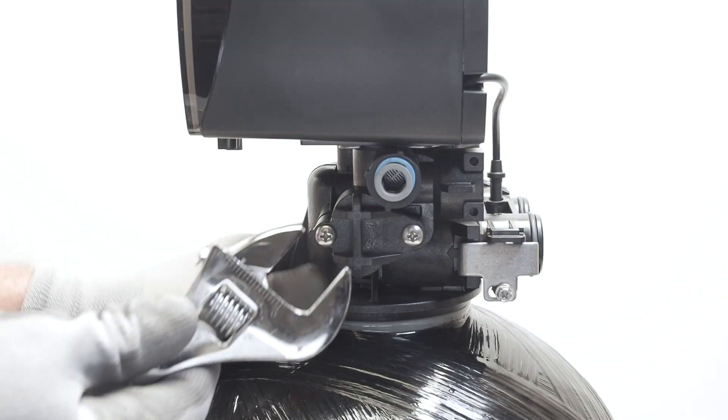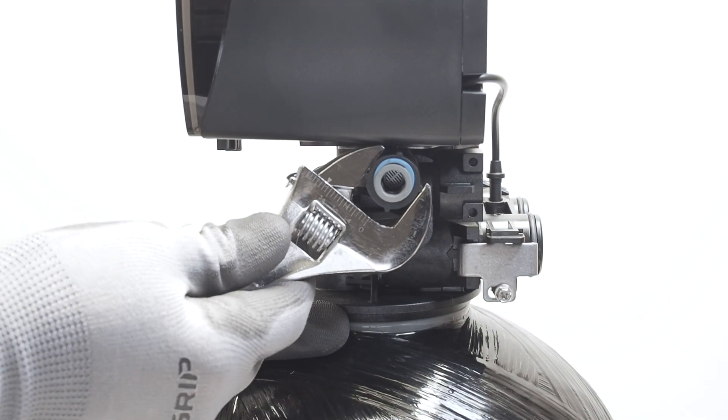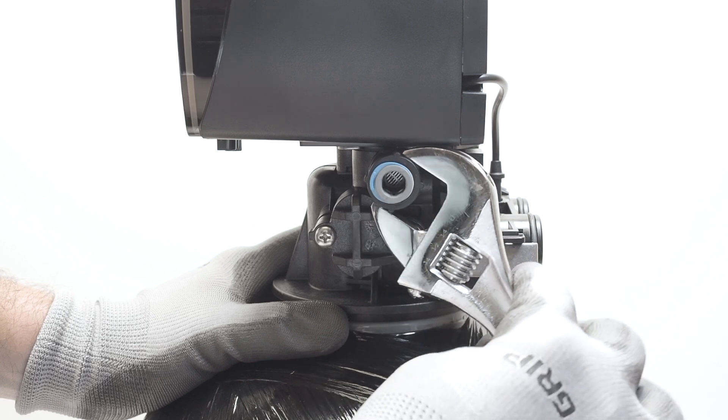Remove brine connector. Use a wrench to loosen it, then manually unscrew the connector.